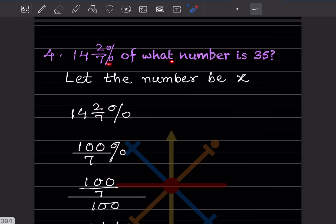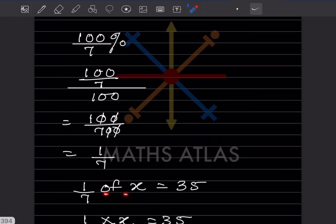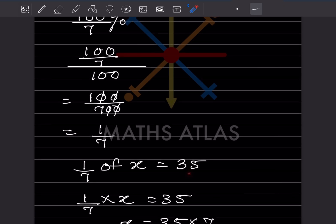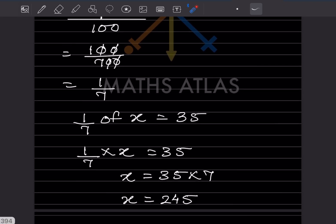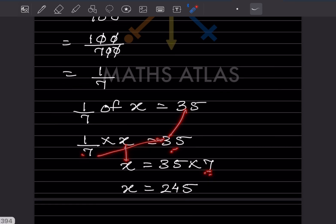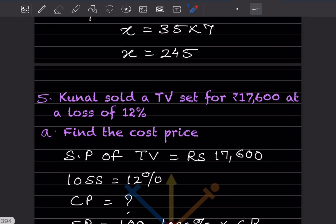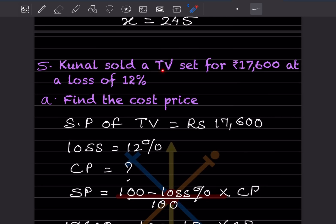So 1/7 of x equals 35. 'Of' means multiply, so 1/7 multiplied by x equals 35. To find x, multiply both sides by 7: x equals 35 times 7, which is 245. That is the number.